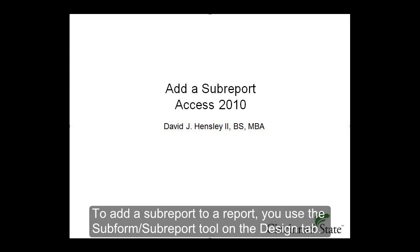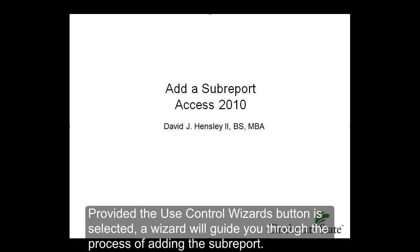To add a sub-report to a report, you use the Subform sub-report tool on the Design tab. Provided the Use Control Wizards button is selected, a wizard will guide you through the process of adding the sub-report.